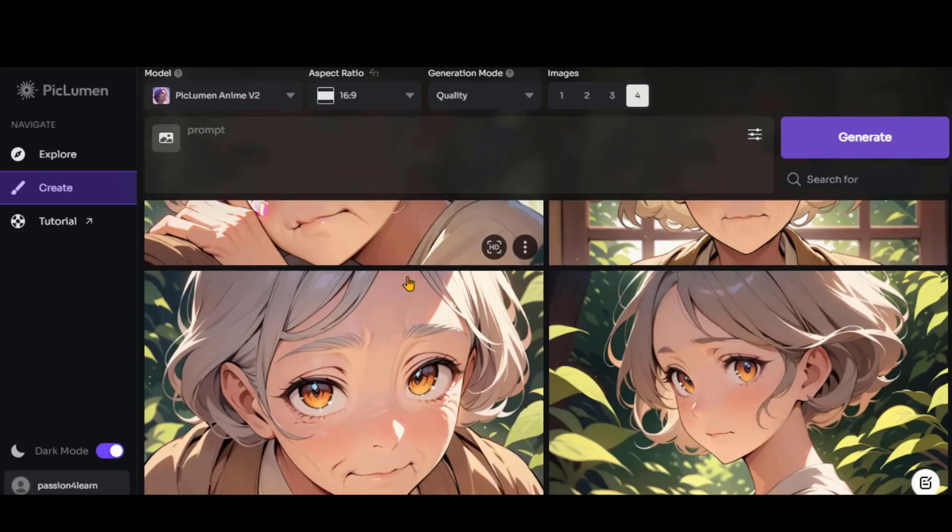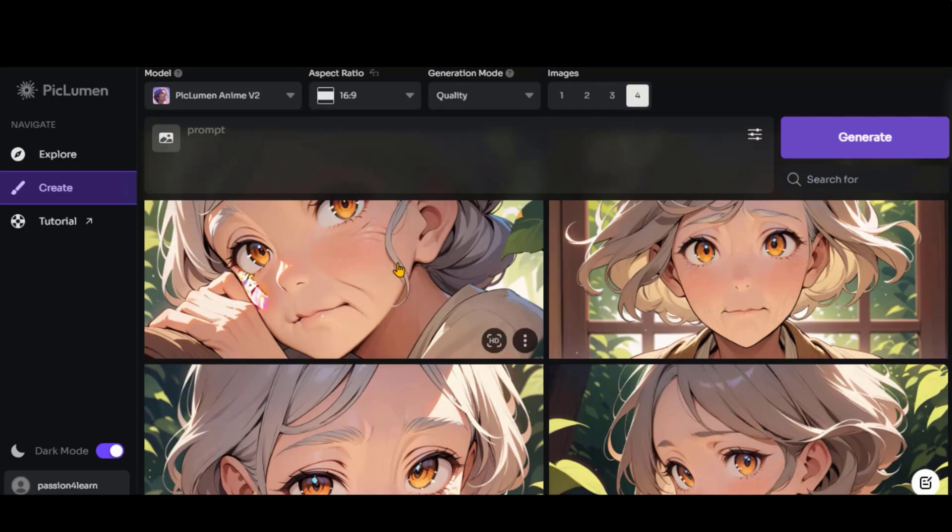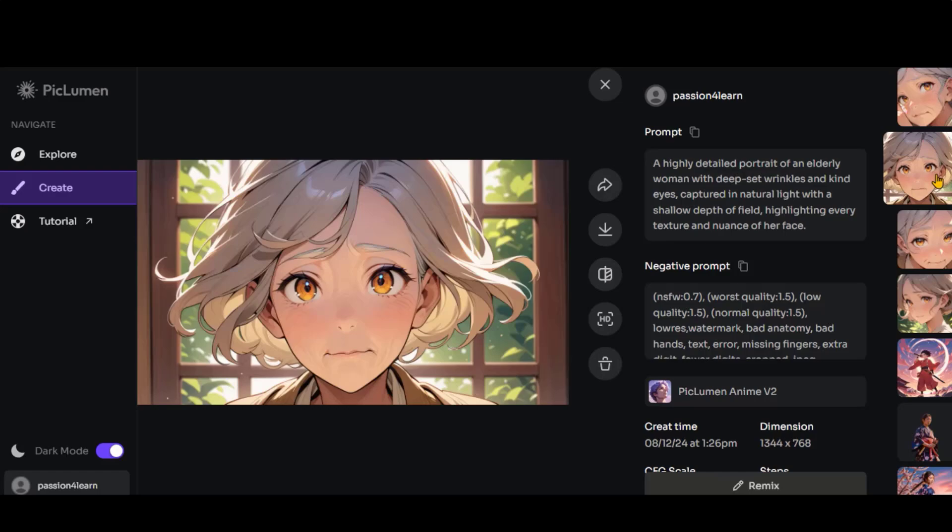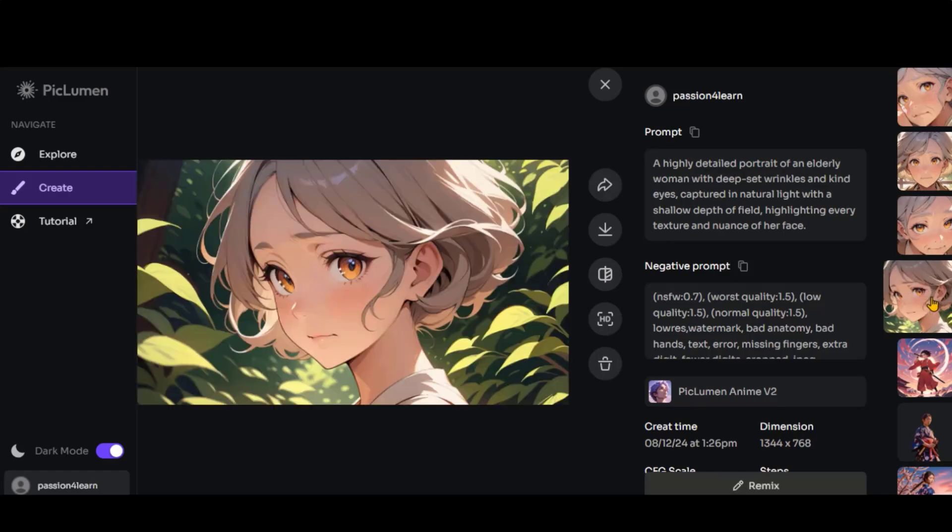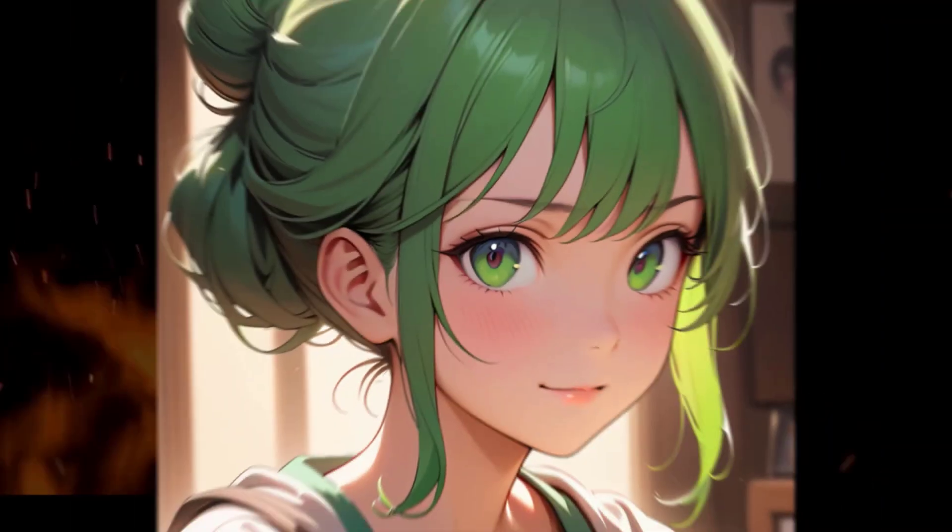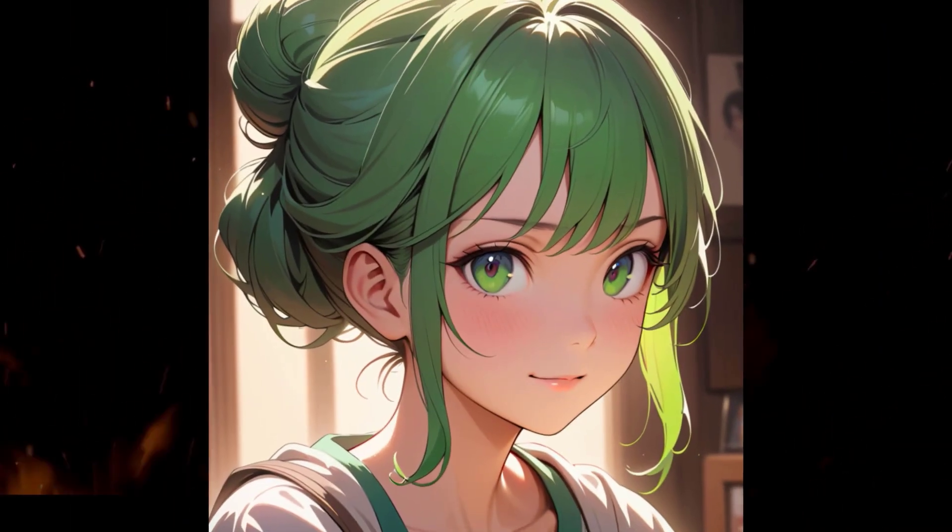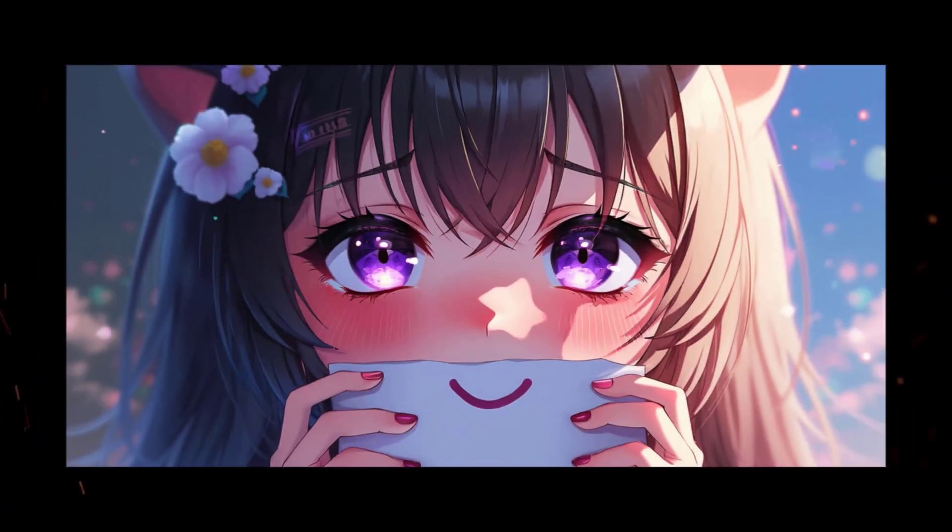You can adjust the number of steps for better results, but I will stick with the default settings. Here you have the seed option to generate consistent results based on a particular style. Click the Generate button and wait for a moment. And here we have the output. These images look a bit childish, but the image style is perfectly executed. Here are some more results for the anime style.